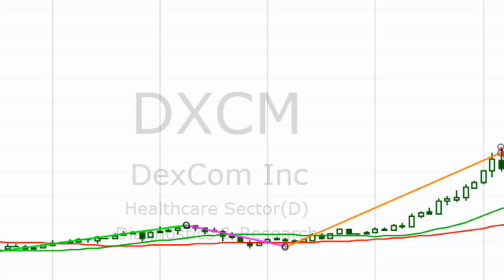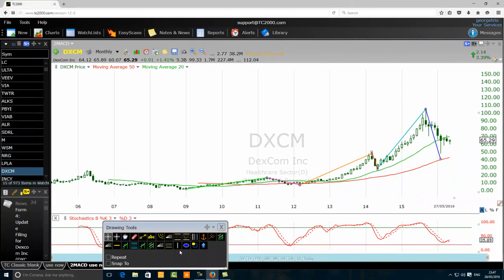I did not say the price will always come to the moving average 50 — I said it usually will. Some stocks will not bring the price all the way to the moving average 50, but more than 70% of the time the first reaction of the corrective phase will bring the price to the moving average 50.